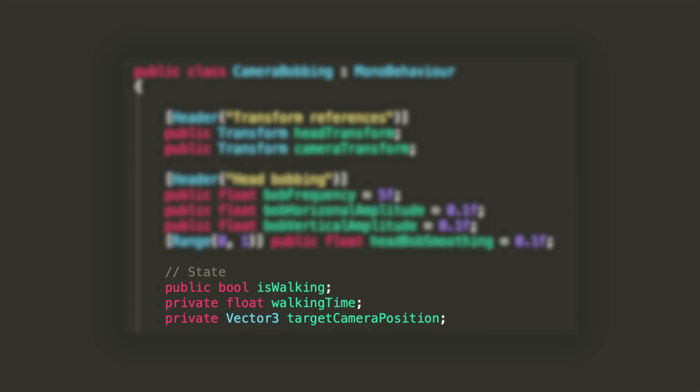Eventually we might want to add a few more fields to keep track of the state of the component. The bool, that I call is walking, is to control whether the effect should be on or off. The counter to keep track of the time the player has been walking for, to make sure that the sine and cosine waves start from the same position every time. And the vector 3 to store the position we want our camera to be at, which we'll use to interpolate its final position.